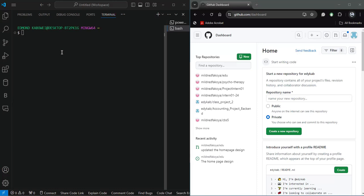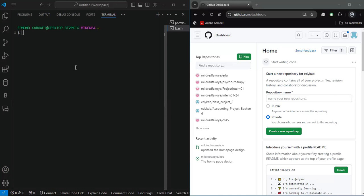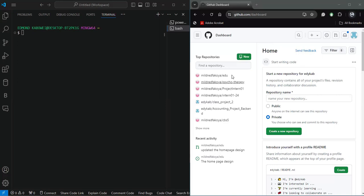GitHub, on the other hand, is a web-based hosting service. Most times people don't know the difference — GitHub itself is the web-based hosting service for version control using Git. It provides a platform for developers to collaborate on projects, share code, track issues, and review changes. It's one of the most popular platforms for open source projects and is widely used by developers worldwide. You can see on my account here that I have different repositories.